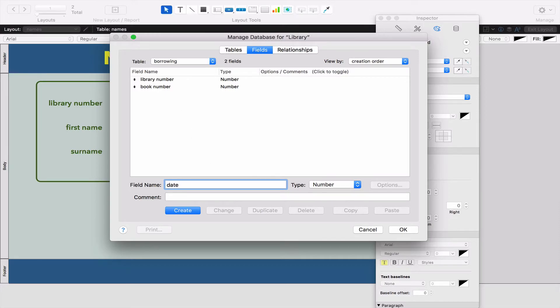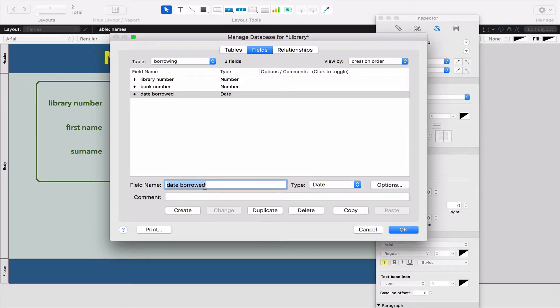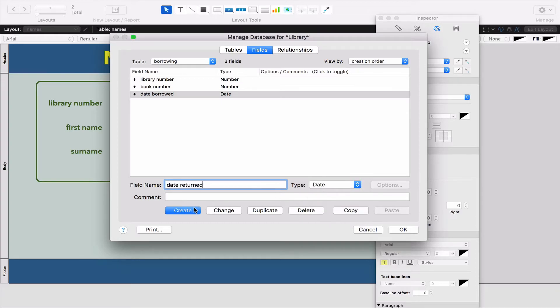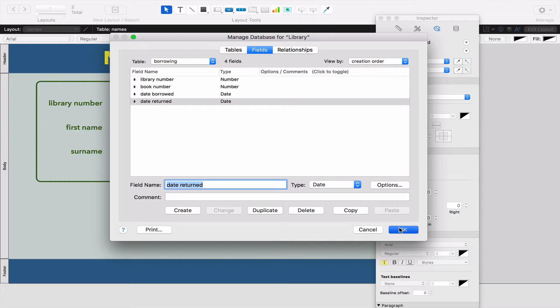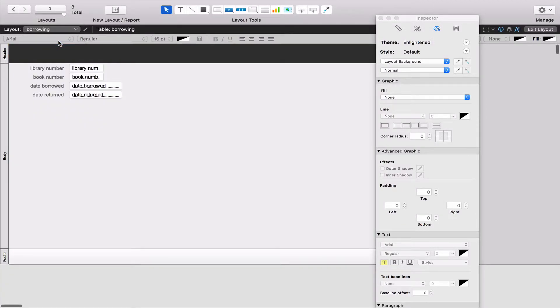Let's add a few more. We're going to add Date Borrowed and make that a Date field. And lastly, we're going to add Date Returned, which is also a date. If we press OK and go up to the layout called Borrowing, obviously it's going to look kind of boring in black and white. So I'm just going to pause the video here, and when you come back it will look at least a little bit better.